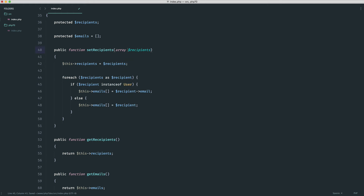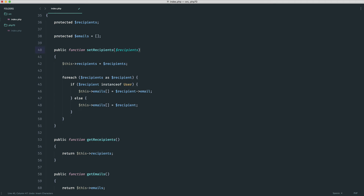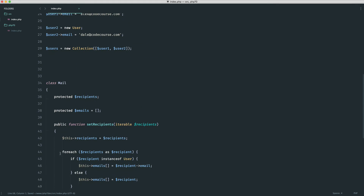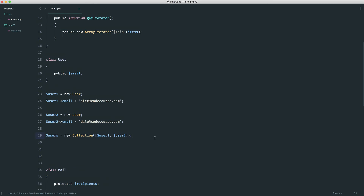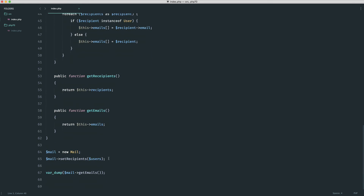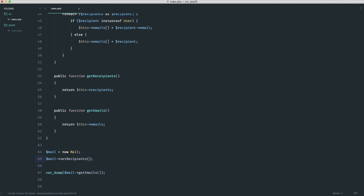Because we have a problem where we can't type hint to array or collection alone when we may have either, we can now use iterable. That will take into account either an array or something that is iterable — whether it's a collection extending IteratorAggregate, which further extends Traversable, or just a plain array. This will now work regardless: we can send in a collection of users or just send in a plain array, and it works as normal.